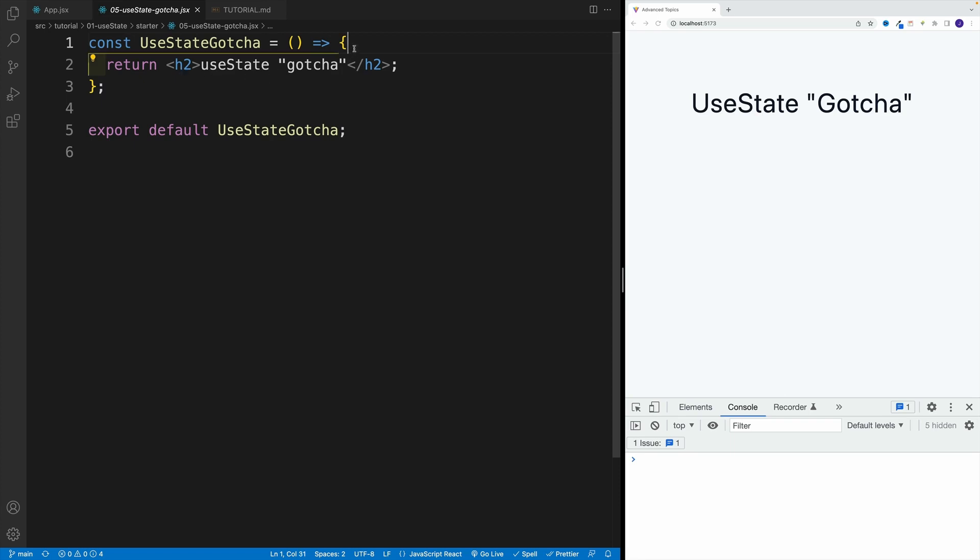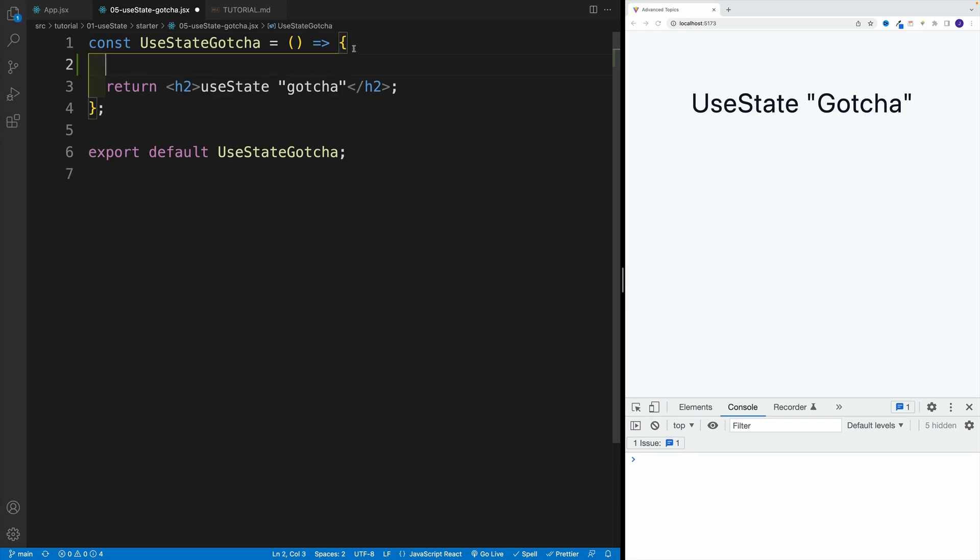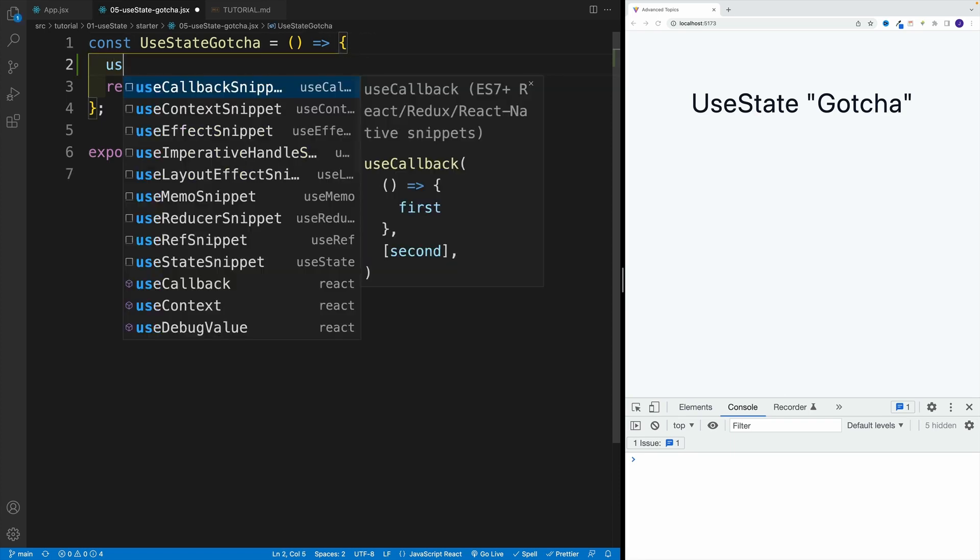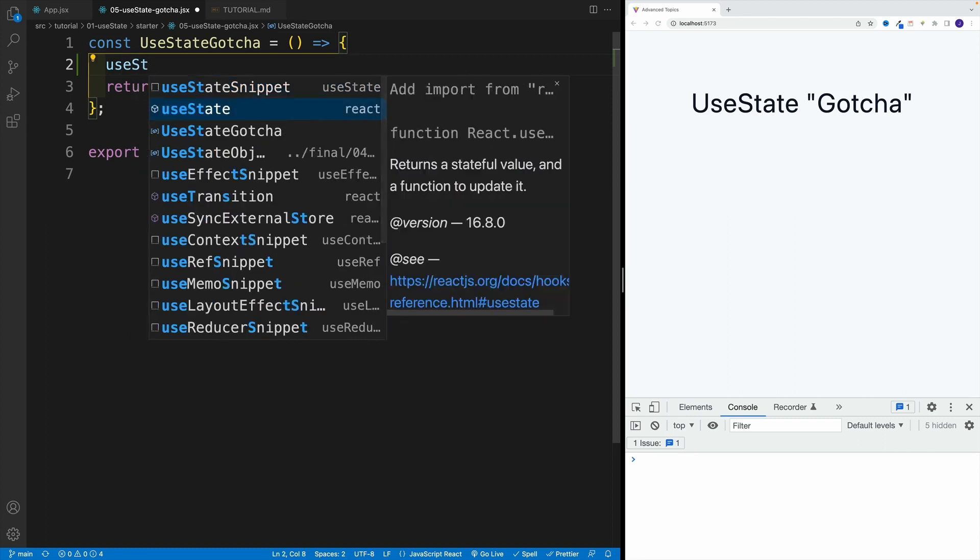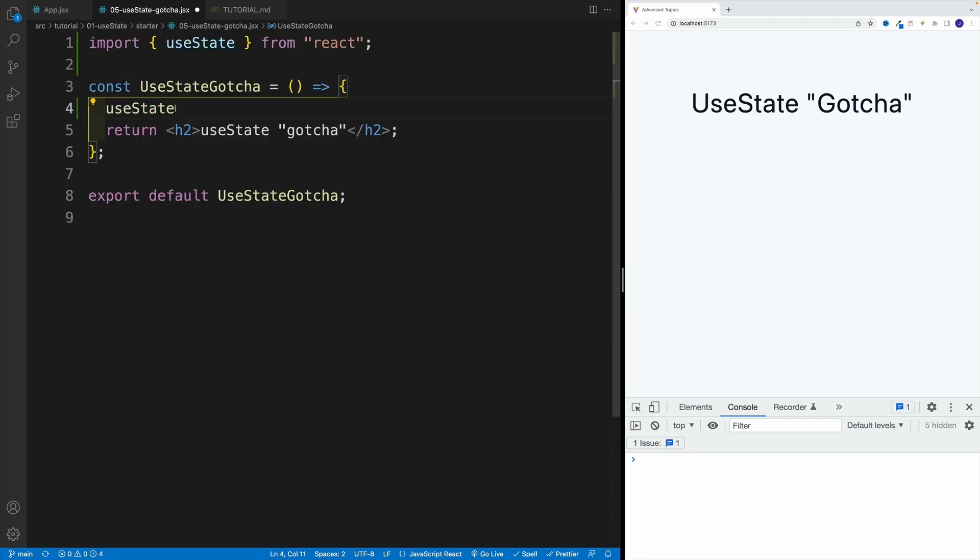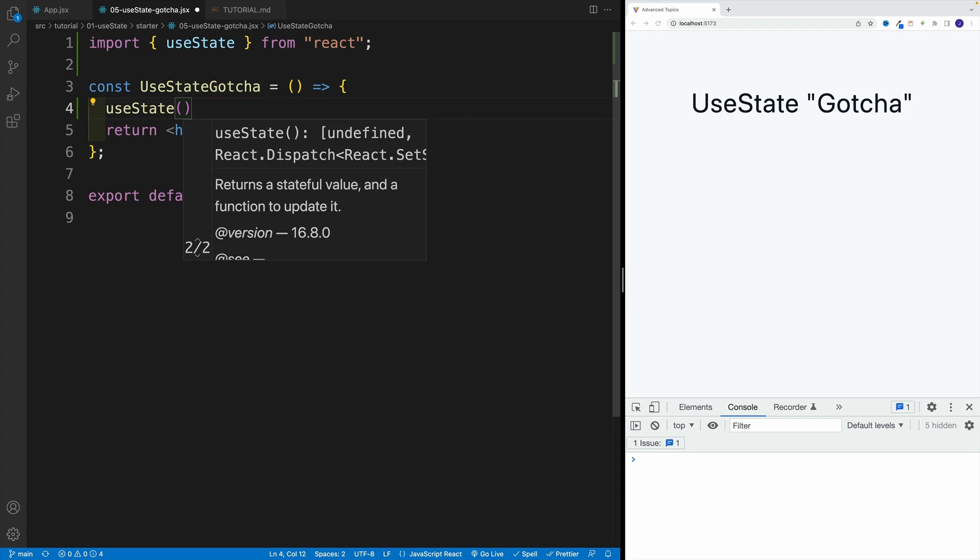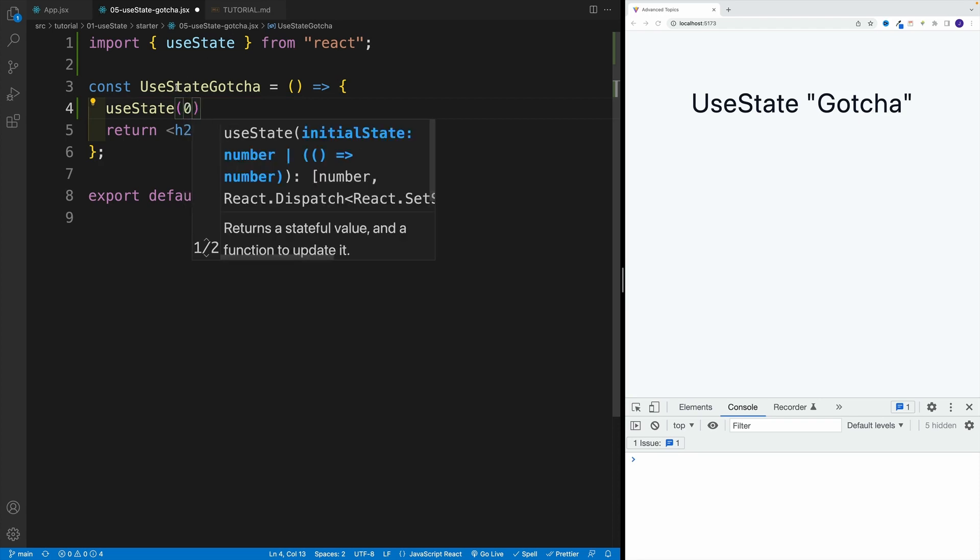First, I want to get the useState here. So let me try the auto import. Yep, that works. As far as the initial value, I'm going to go with zero,